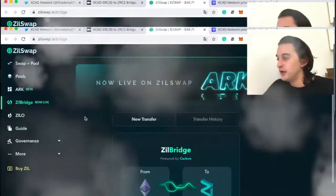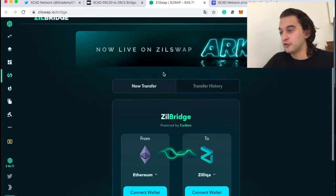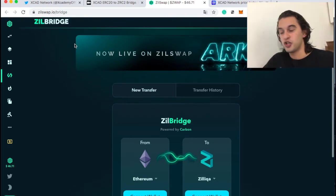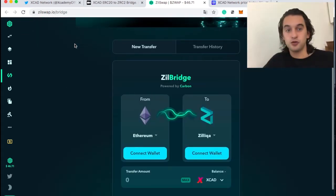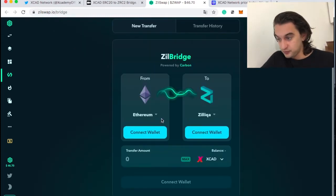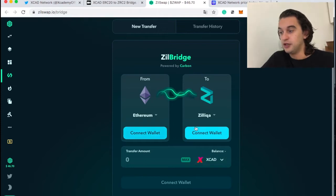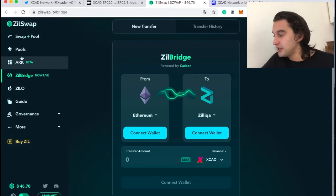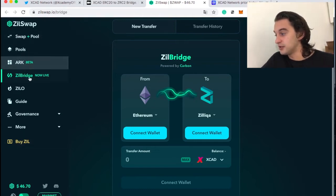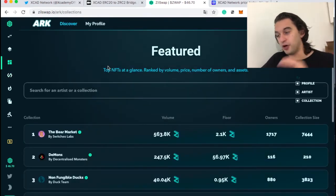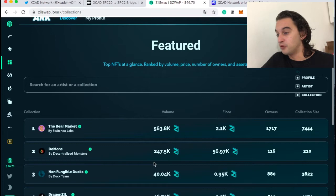This is the Zilliqa bridge now live on zilswap, which is also on ARC — an interesting website I want to do a review on. Here is the Zilliqa bridge interface: you connect, hop, set a transfer amount, connect your two wallets, and that's it. It's really nice. You can also see the swap, pool, ARC, Zilliqa bridge, and xylo options here. I'm going to make a dedicated video about this, so let's move on to the plugin — which is what you're here for.